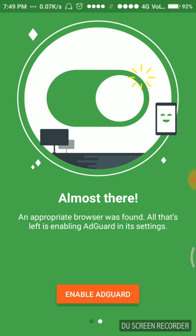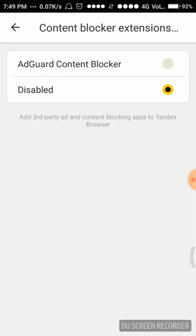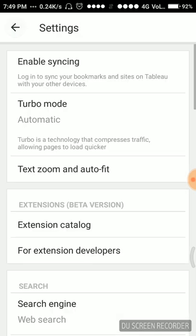It is disabled, we have to enable it. For that we have to click on the AdGuard content blocker. Simply click on it. It is done, it is enabled.